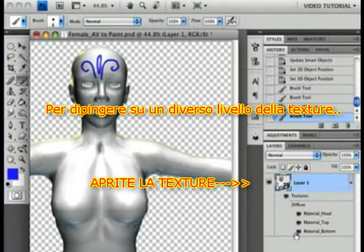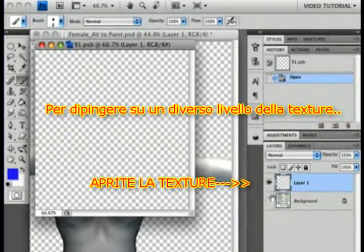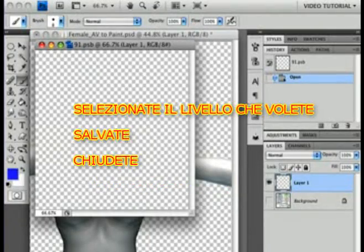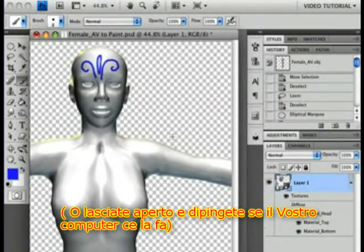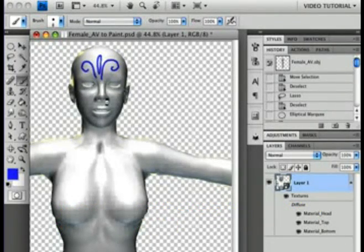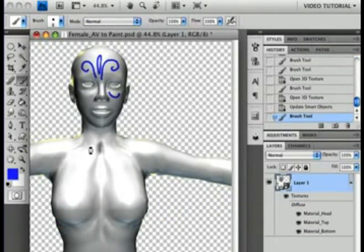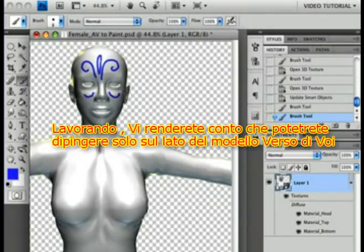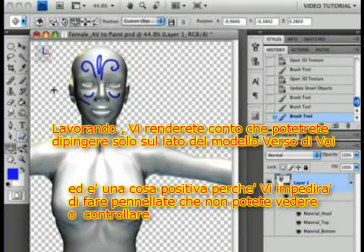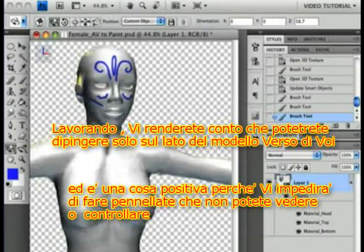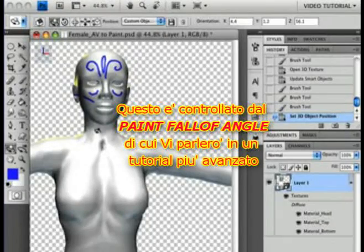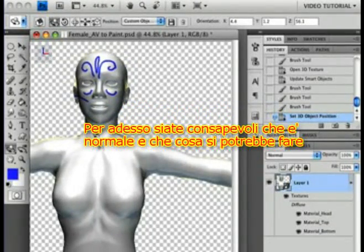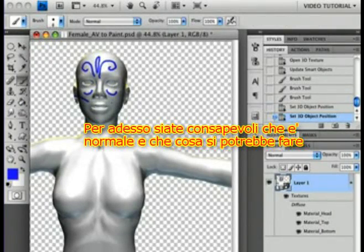To paint on a different layer in a texture, open it and select the layer you want, then save and close — or just leave it open and paint if your computer will do that. As you work, you'll find that you can only paint on the side of the model that's facing you. This is a good thing because it keeps you from making brush strokes that you can't see or control. All of that is controlled by the paint fall-off angle, which I'll cover in a video about advanced painting. For right now, just be aware that this is normal and what it's supposed to do.